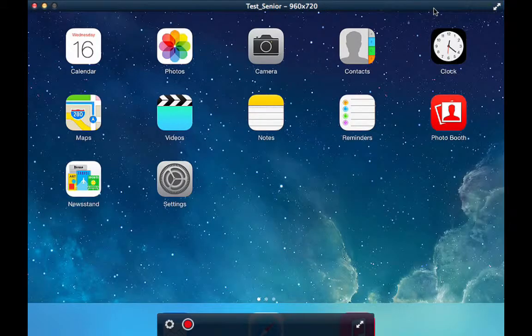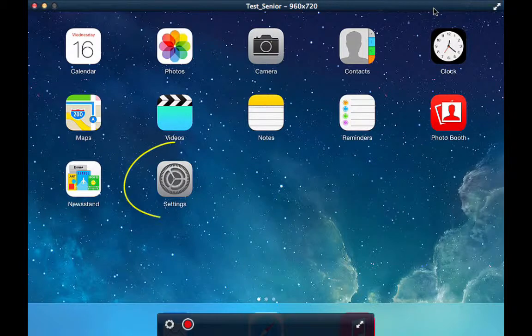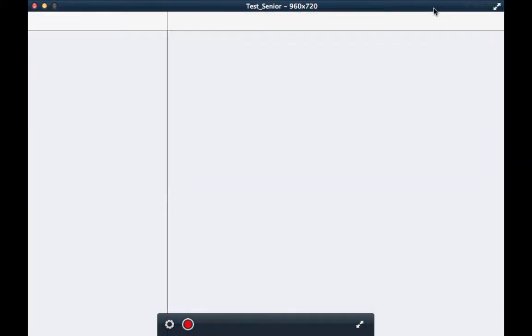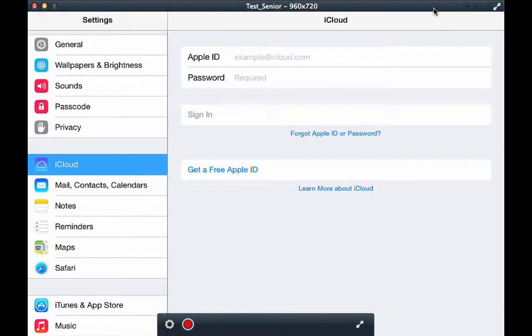Today we will set up your iCloud account. Click on your settings on your home screen. It should open to the window.